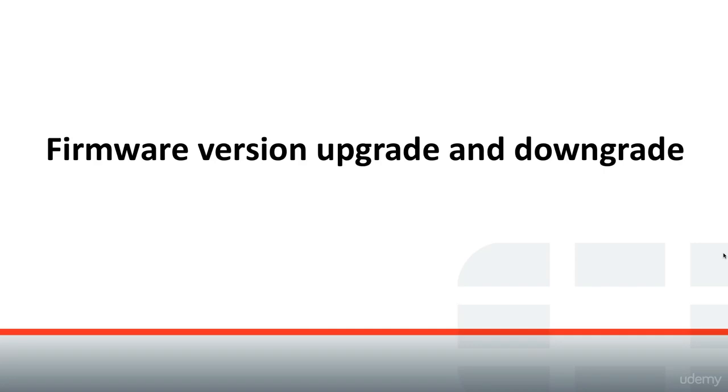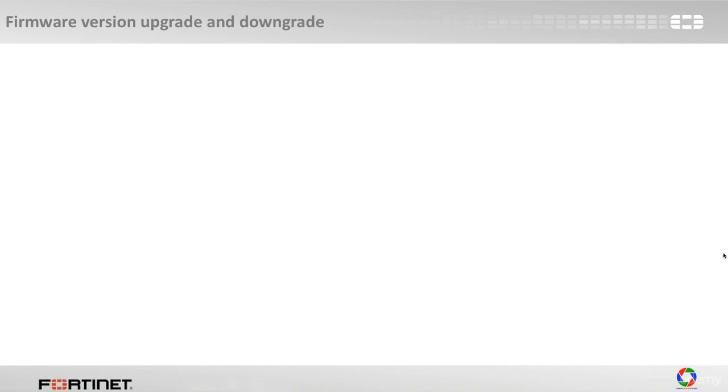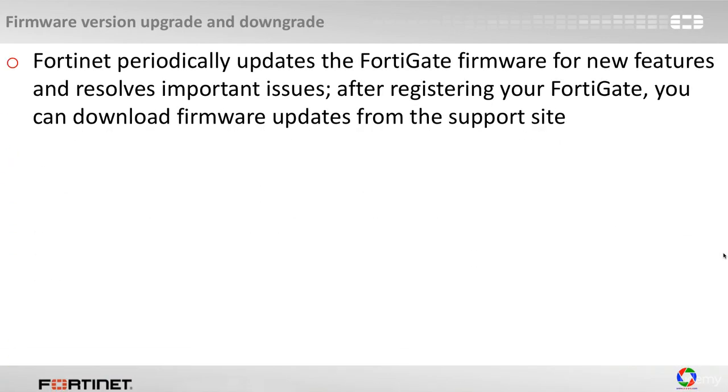In this section we are going to talk about firmware version upgrade and downgrade. Fortinet periodically updates the FortiGate firmware for new features and also resolves important issues. This is actually what's happening with the major vendors as well.